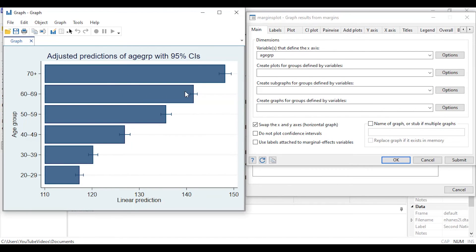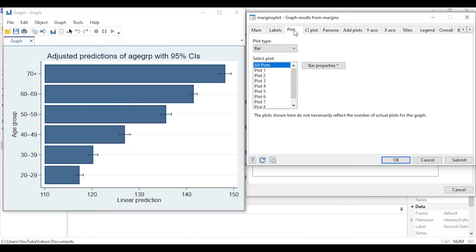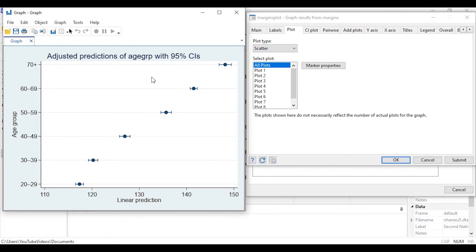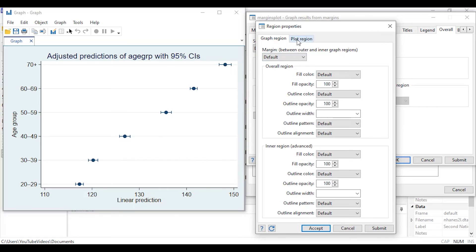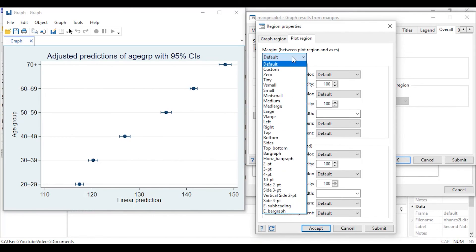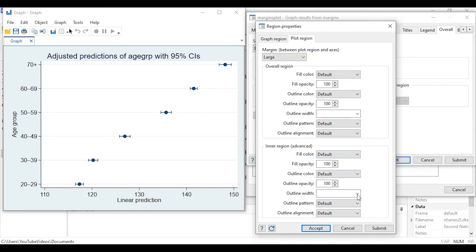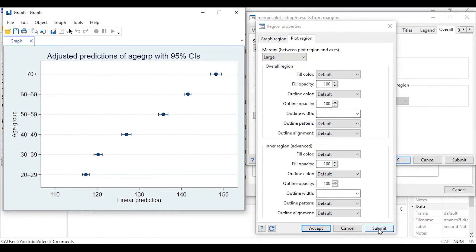You could also change this to a scatter plot and click Submit. A trick I like is to add a little gap at the top and bottom of the plot: go to the Overall tab, select Region Properties, then the Plot Region tab, and increase the margin to a large gap at the top and bottom. Clicking Submit adds a bit of margin at the top and bottom of the plot.